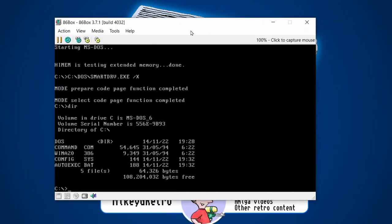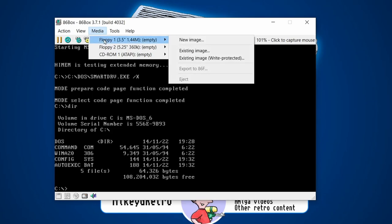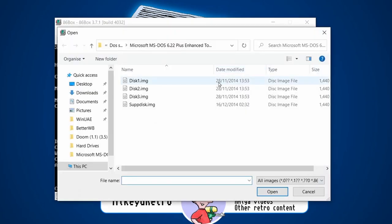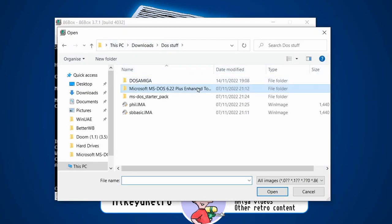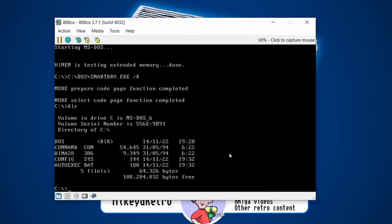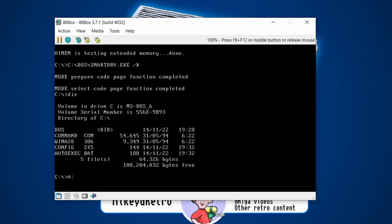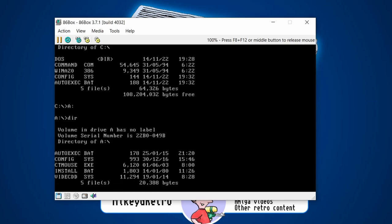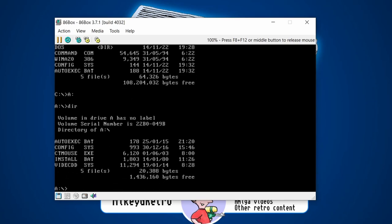Back in the emulator with DOS loaded, go to Media > Existing Image and load the floppy image we just created. Go to A: to access the floppy drive. It's loaded up, and there's conveniently an install.bat file — just run install.bat.